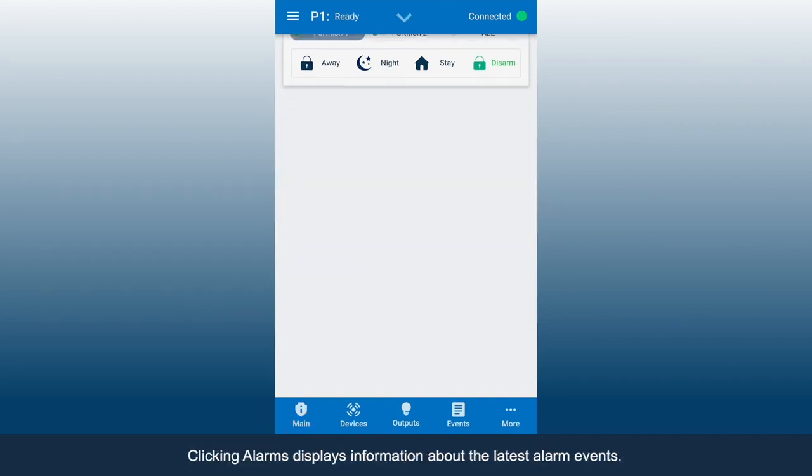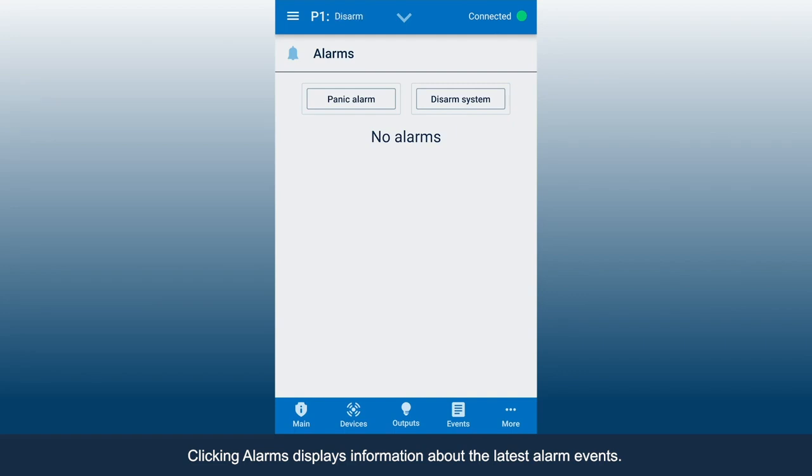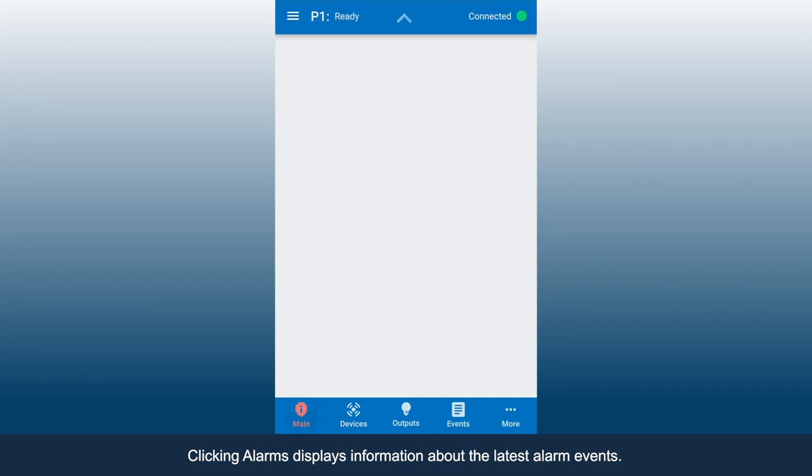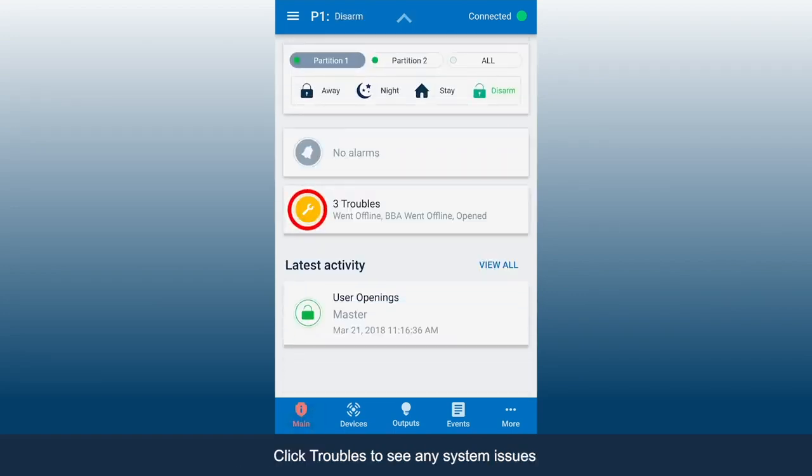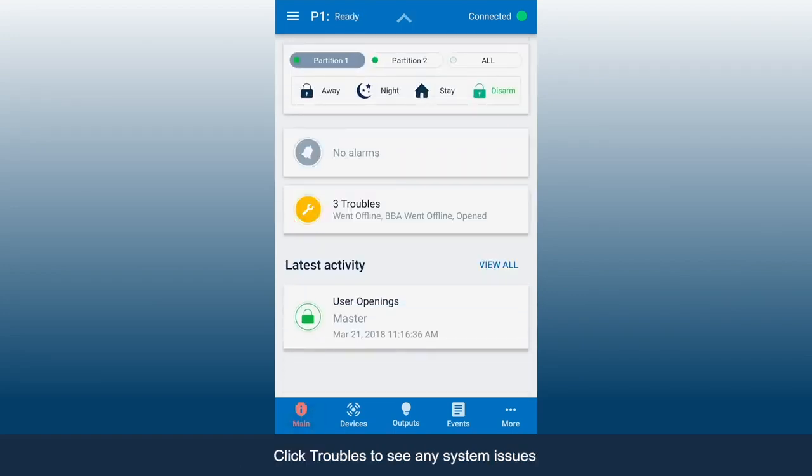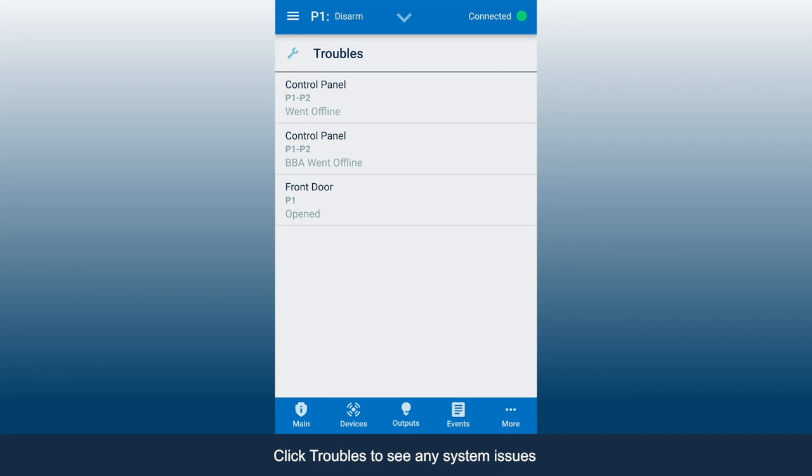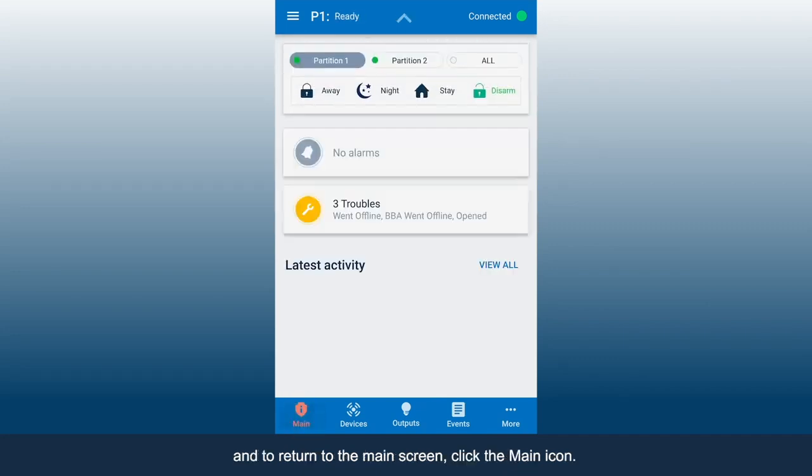Clicking Alarms displays information about the latest alarm events. Click Troubles to see any system issues. And to return to the main screen, click the main icon.